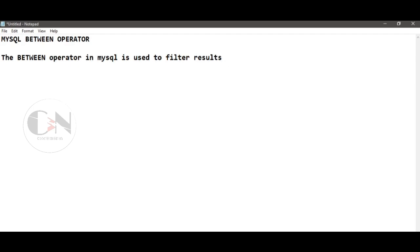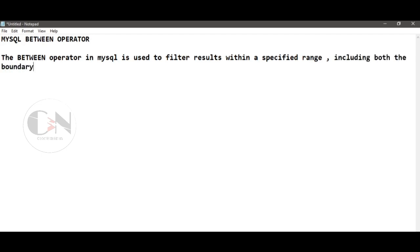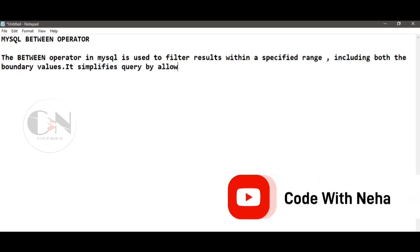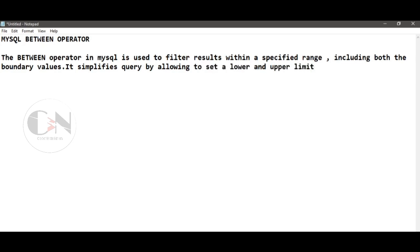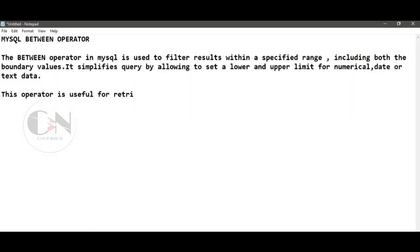The BETWEEN operator in SQL is used to filter results within a specified range, including both boundary values. It simplifies queries by allowing you to set a lower and upper limit for numerical data or text data. This operator is useful for retrieving data that falls within a particular range efficiently.